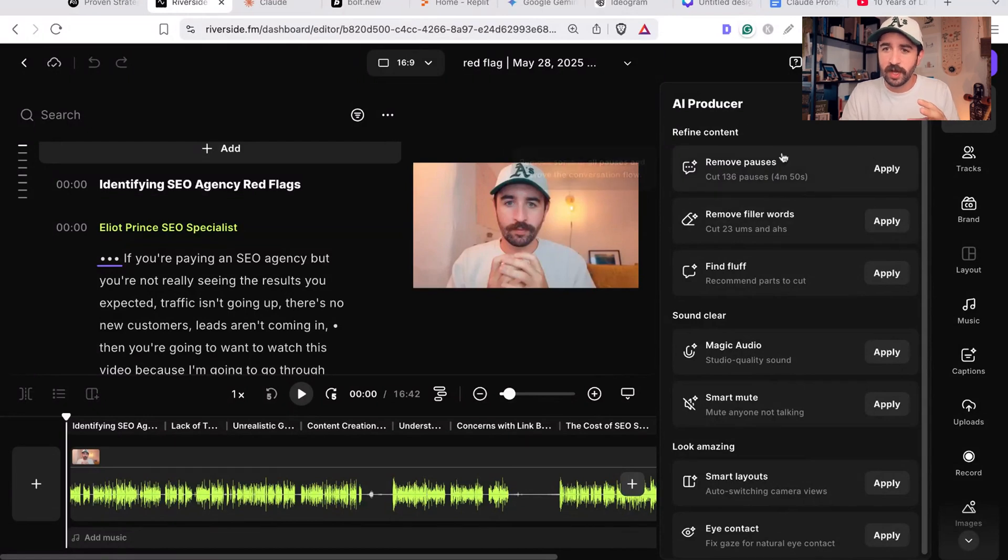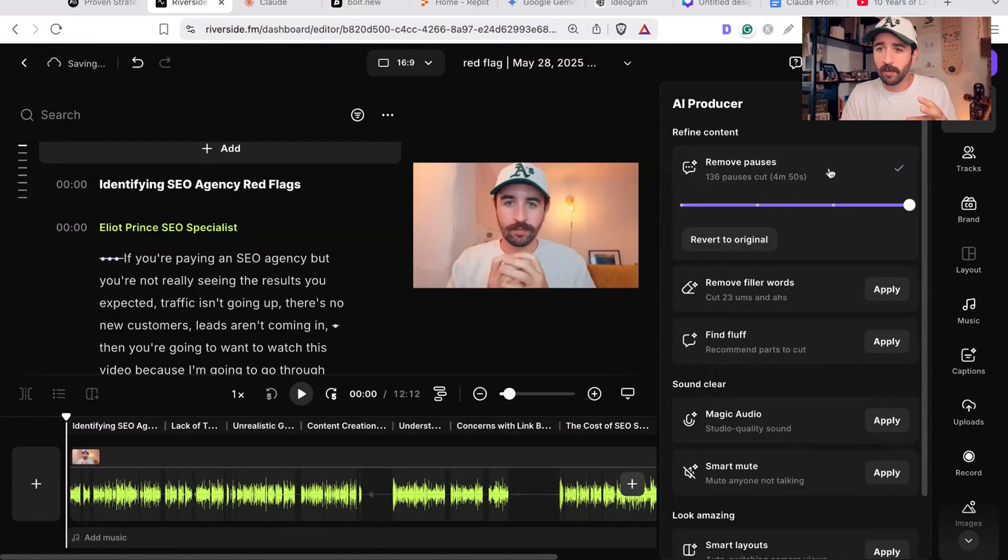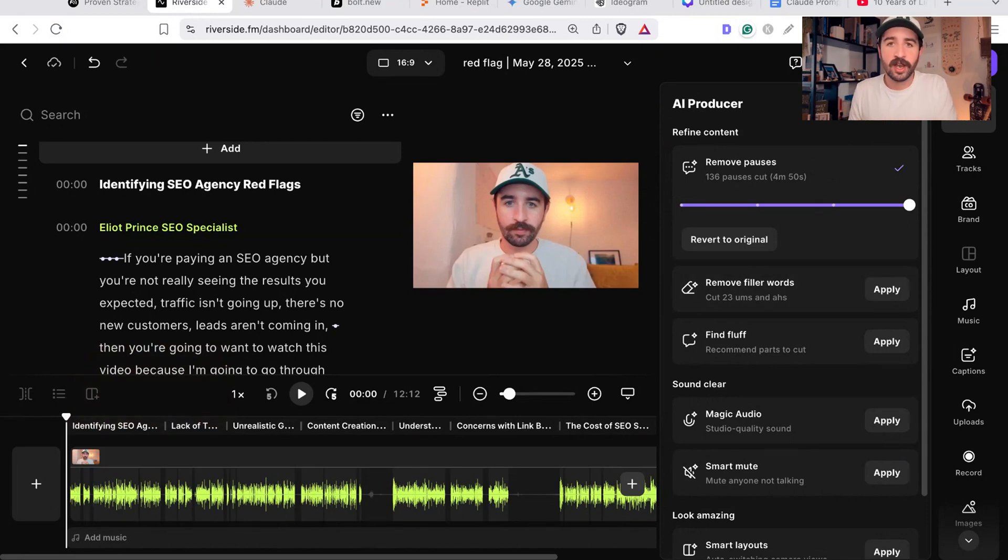This tool, this AI producer in Riverside, you just hit one button and it goes and removes all the pauses. So I can stop and then start again and it won't have a pause in there when I regather my thoughts and think about the next thing, because it's automatically going to cut it out.